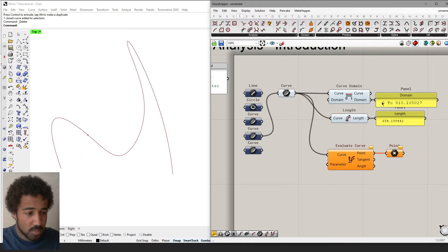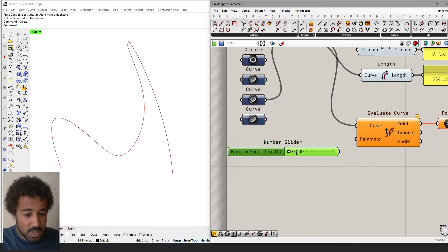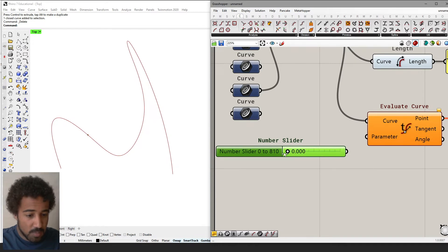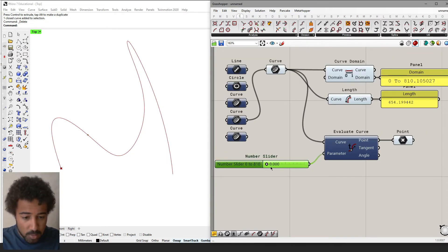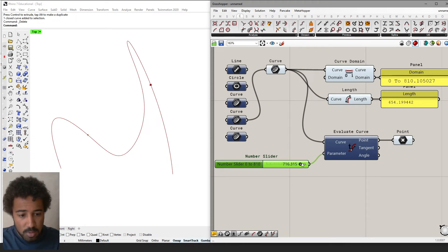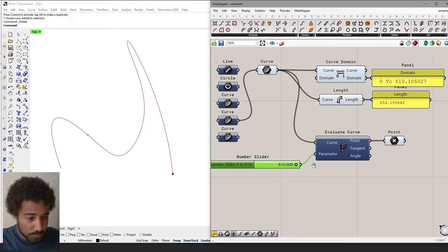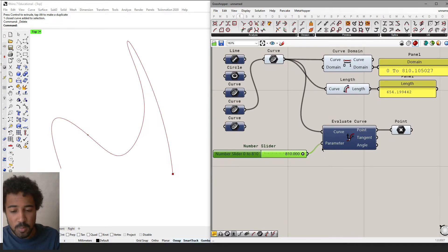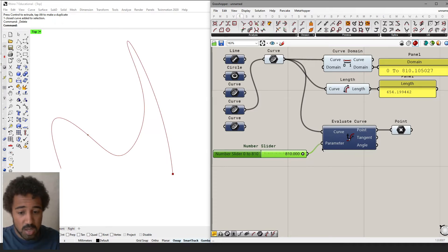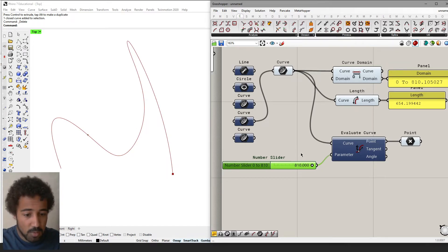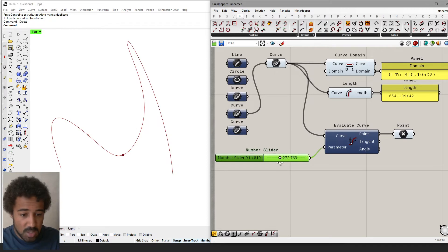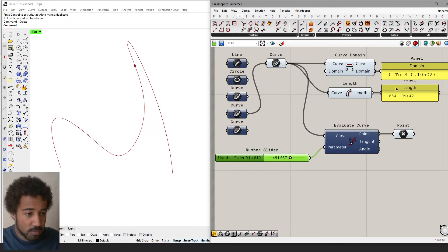Let's take this curve that has a domain from 0 to 810. I have a number slider here that goes from 0 to 810, and I can plug it into the evaluate curve component. Going through the slider, you can see 0 is the start of the curve, whereas 810 is the end. This is quite annoying — each curve has a different domain, and if we want to iterate through the curve, we always need to make sure our parameter is within the domain of the curve.